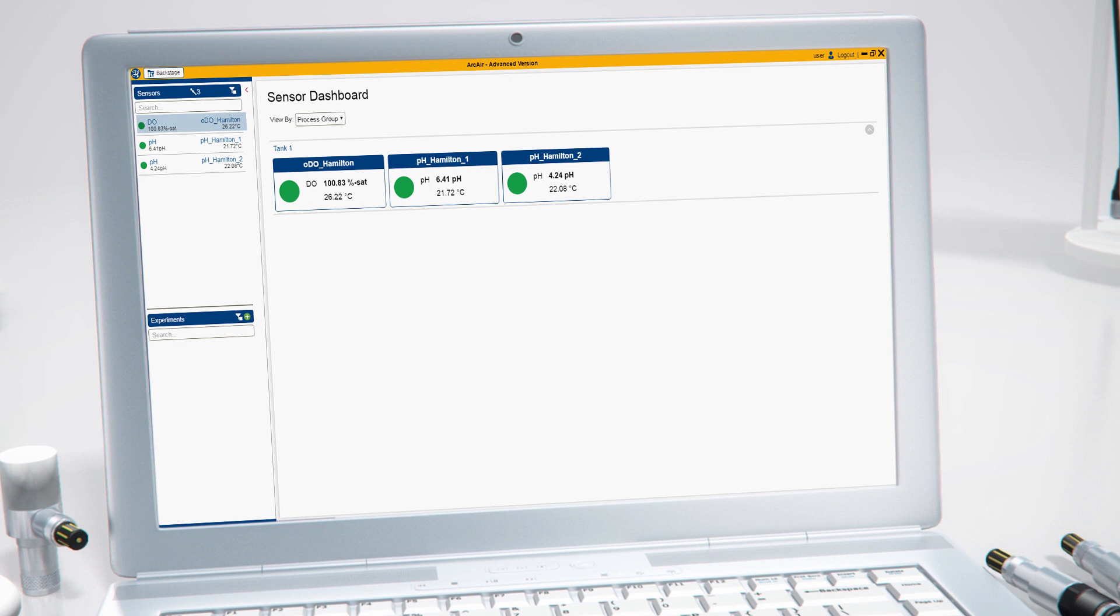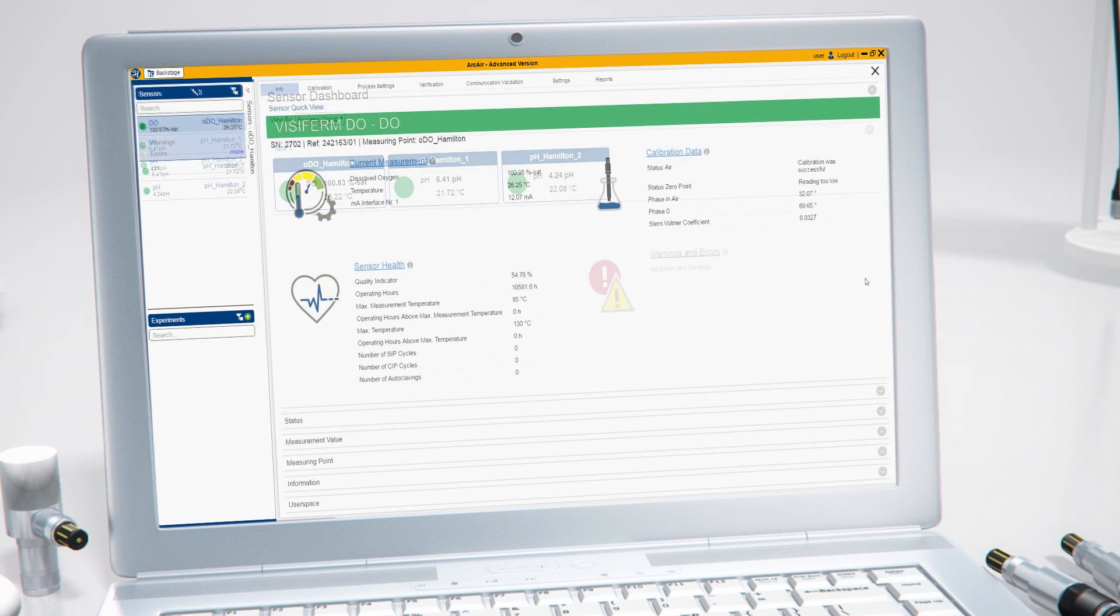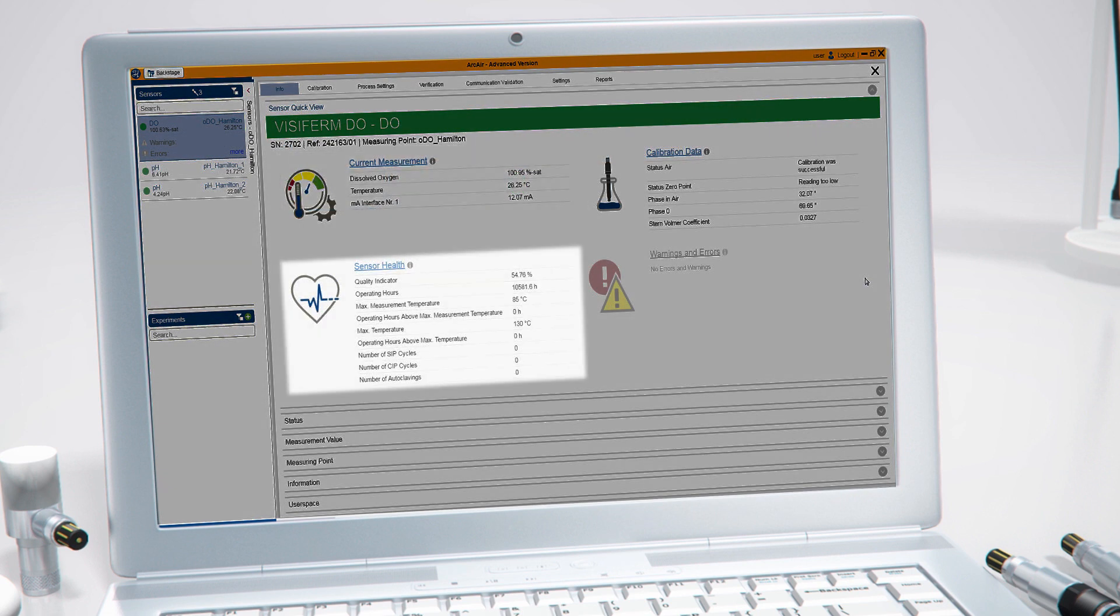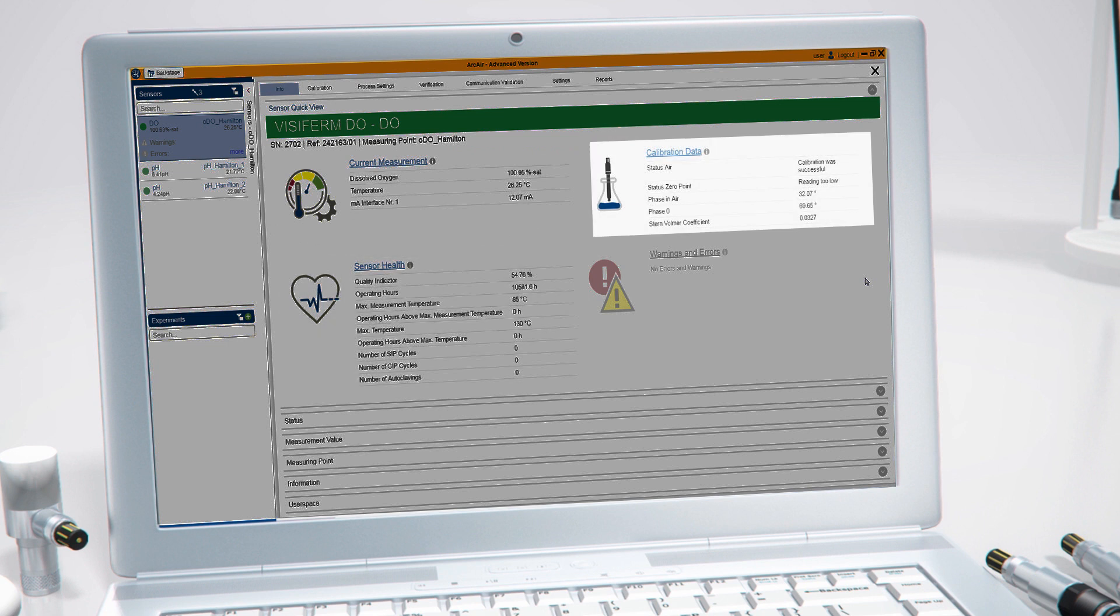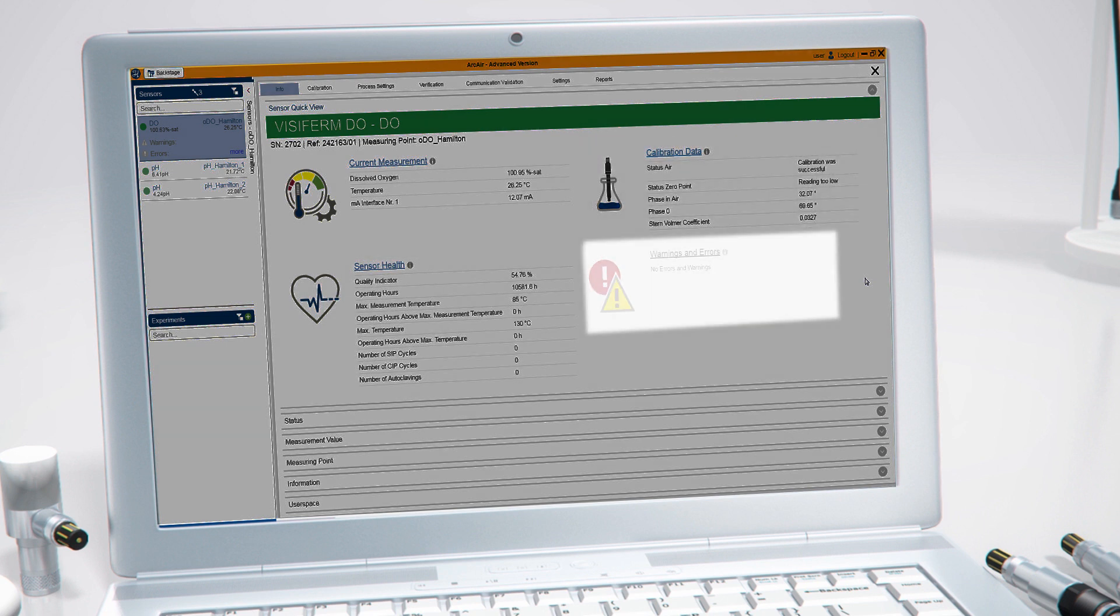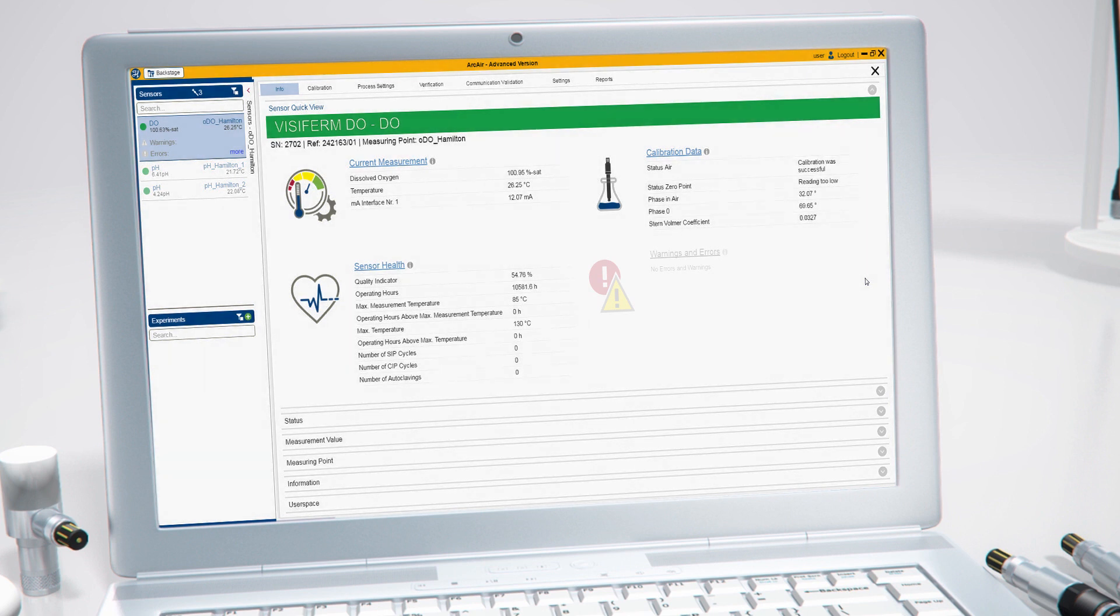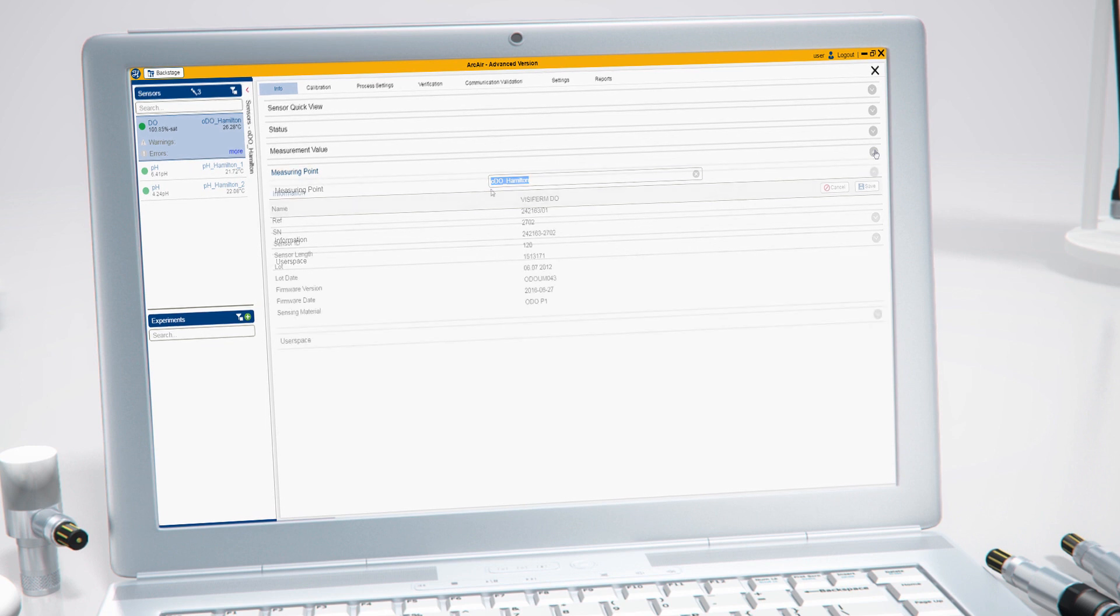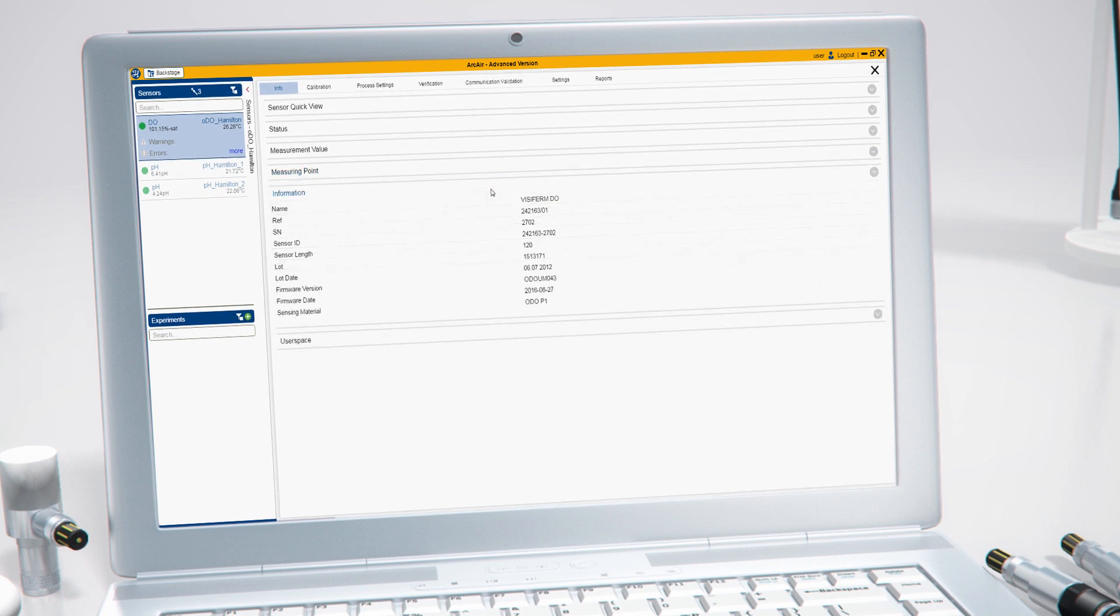Under the info tab, you can see a quick view of the most important measurement data, the sensor health and calibration data. If there are any errors or warnings, you will see them here as well. To get details of all available parameters, browse the different drop-down menus below.